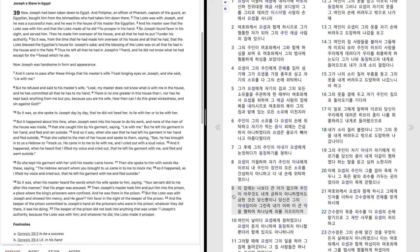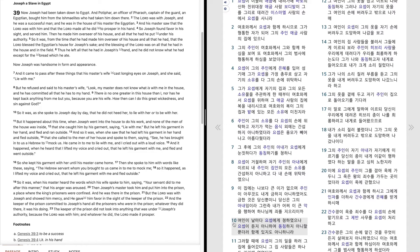그런즉 내가 어찌 이 큰 악을 해나여 하나님께 죄를 지으리까. 여인이 날마다 요셉에게 청하였으나 요셉이 듣지 아니하여 동침하지 아니할 뿐더러 함께 있지도 아니하니라.